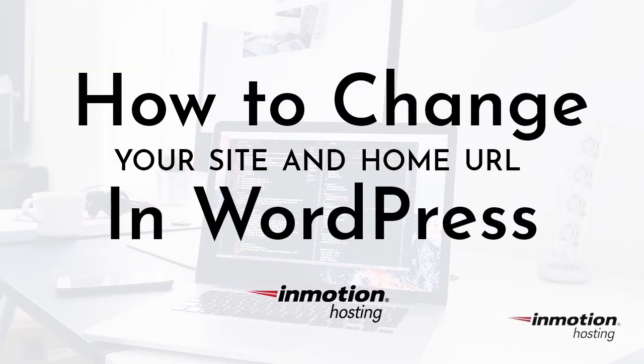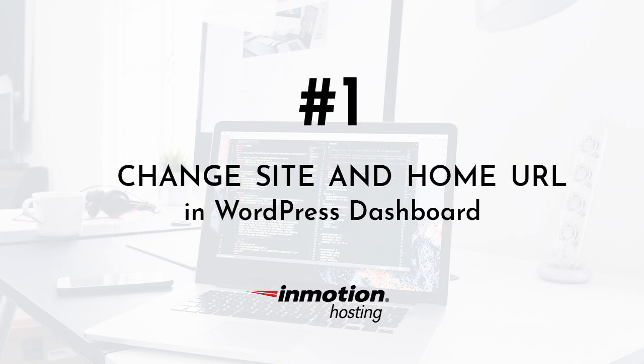If you ever want to change your WordPress URL or the location of your WordPress files, you'll want to know about the site URL and home setting in WordPress. First, I'll show you how to change your site URL and home setting in the WordPress dashboard.